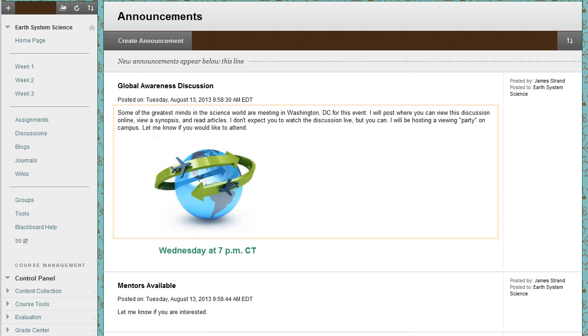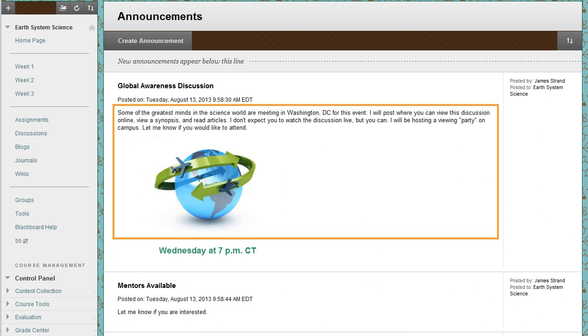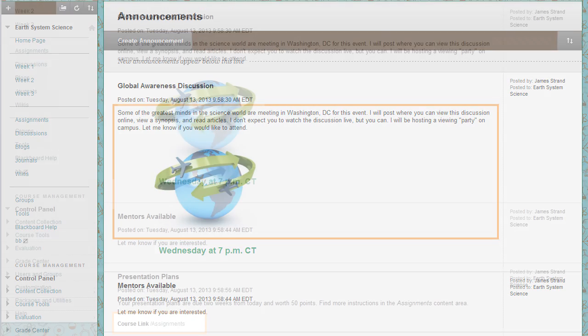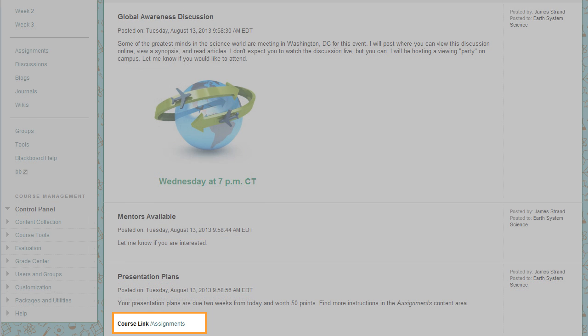In your announcements, you can include text, images, and multimedia, as well as links to course content.